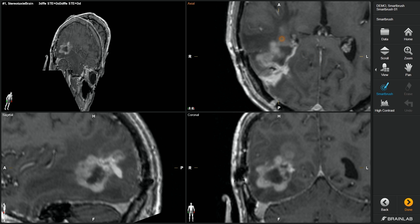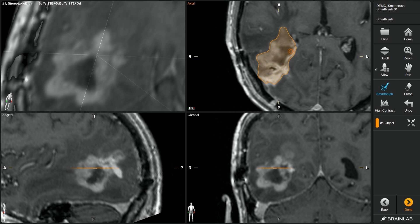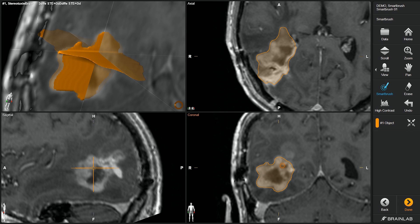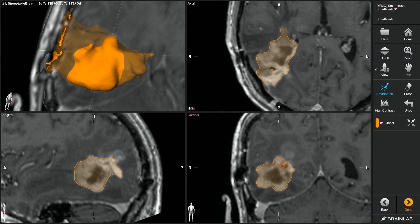Simply delineate the tumour area on the inside of the lesion's natural borders and watch the region grow along the path by detecting nearby anatomical edges. Repeating this procedure on just one single slice of a reconstructed view immediately creates a 3D tumour volume.